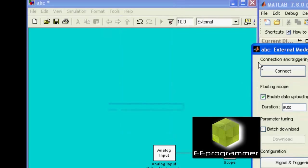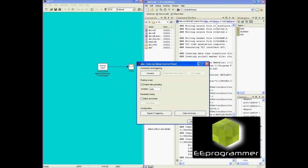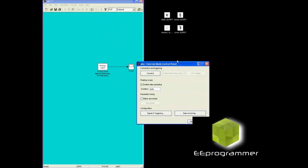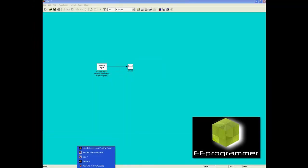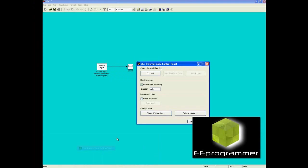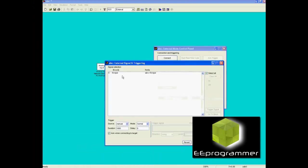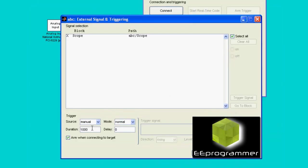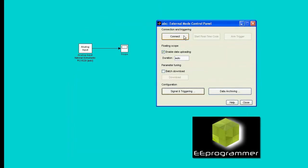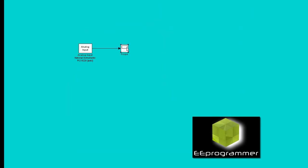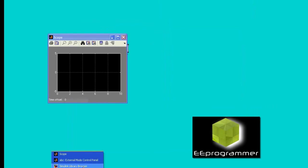Now, we go to the external mode control panel. In this, if you have a long record, you want to change the generation time. Other than that, we can just do connect.